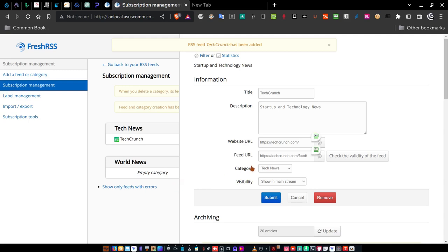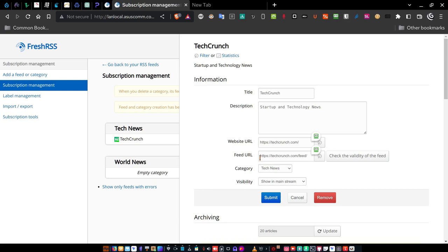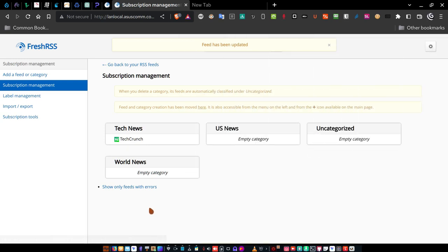That brings up a window showing the title is TechCrunch, the description 'Startup and technology news' is automatically populated, the website URL is automatically populated, the feed URL is what you provided, and the category is Tech News. Once you've done that, click Submit, then click outside that window. Now you have TechCrunch loaded underneath Tech News.